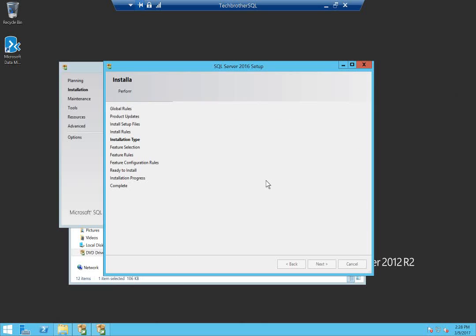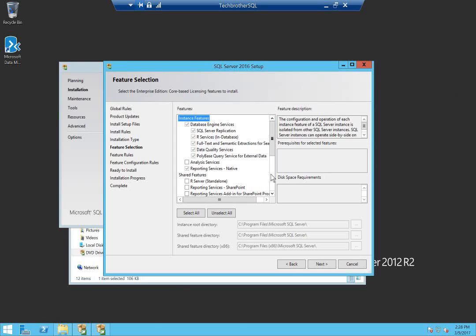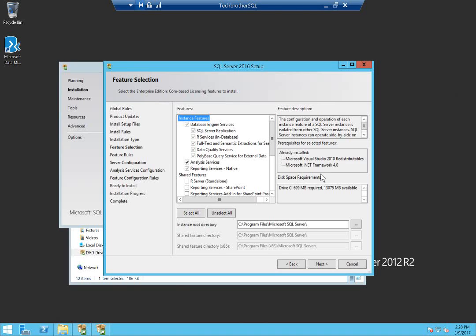These are the features already installed on this server. As you can see, I have all these features installed including Reporting Services. Right now my intention is to install Analysis Services, so I'm going to click on Analysis Services. You can see your prerequisites right here. In my case they are already installed on my server. Click Next.